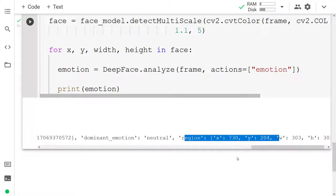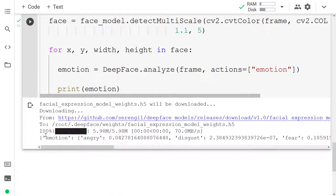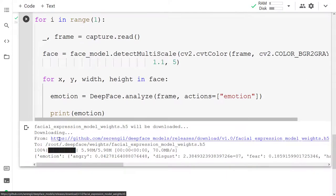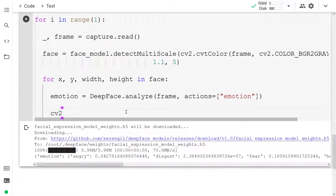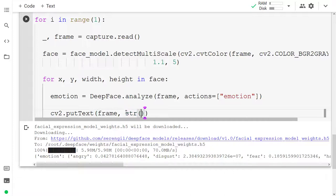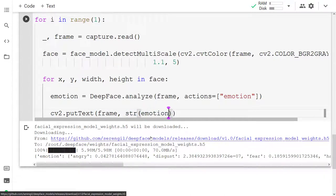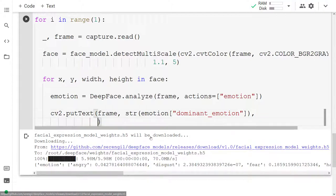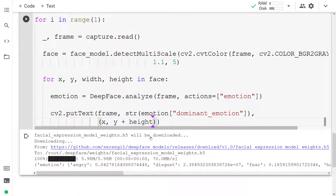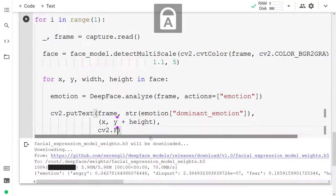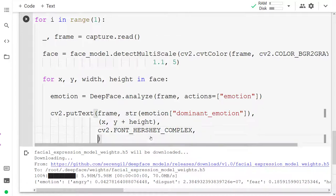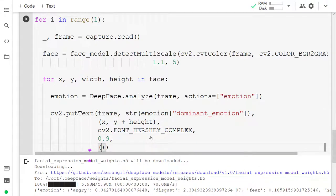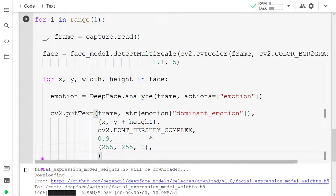Okay, what we want to do is extract the dominant emotion and then we can put it right onto the frame. So for that we are going to use cv2.putText and onto the frame I want to put the dominant emotion. So I'll take a string out of my emotion and I'm going to grab the value at the key dominant emotion, which we just saw for this frame was neutral. And then we want to put in the position for the text. So I'm going to use x and then y plus the height. Then we want to put in the font. I'm going to use cv2.FONT_HERSHEY_COMPLEX. And let's put in as well some alpha value 0.9, a color like teal 255, 255 by 0, and the thickness let's do 2.